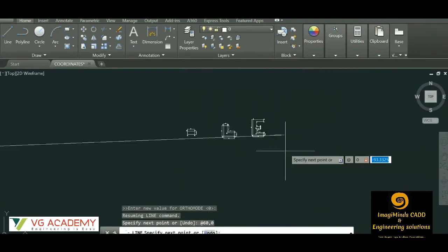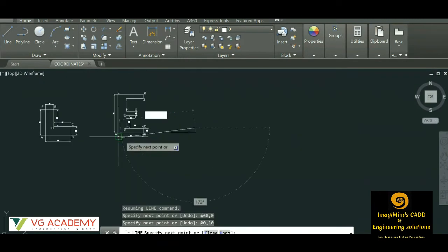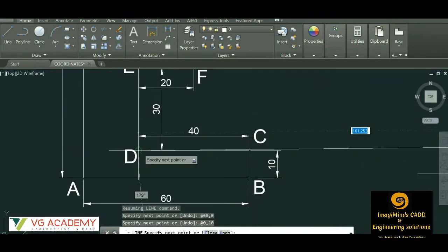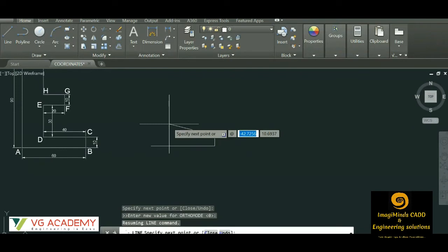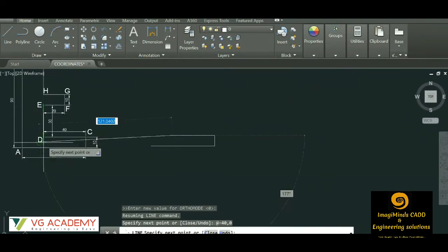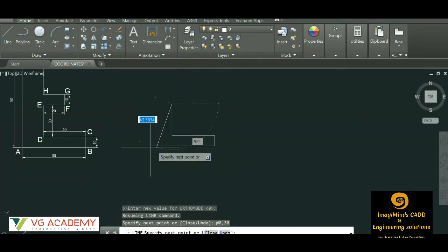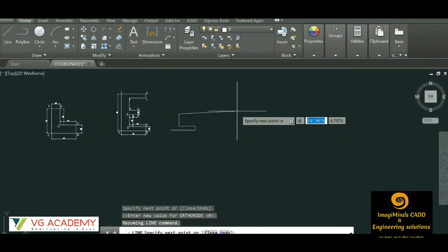We found point C. Now for point D, considering C as the origin — from here we shift to the left hand side, so the x value will be negative. At the rate @-40,0. For point E, with D as the origin: @0,30 — that is the given distance. From E to F: at the rate the distance is 20, so @20,0 since y value is 0.